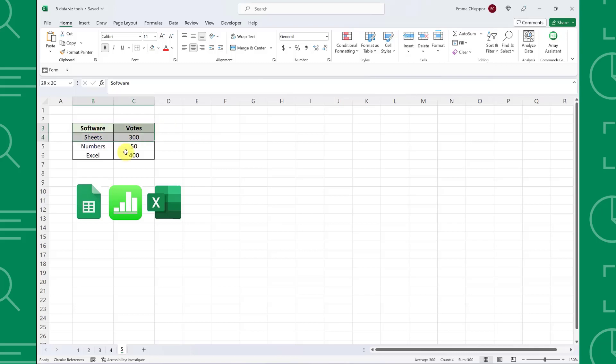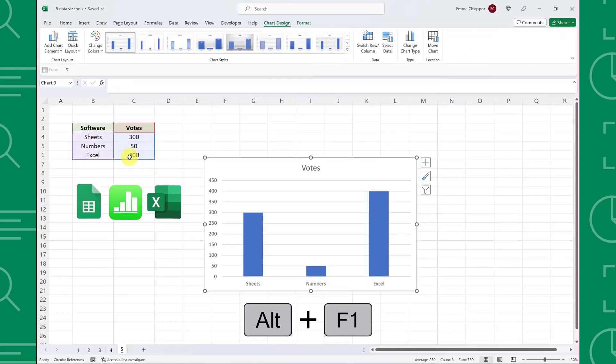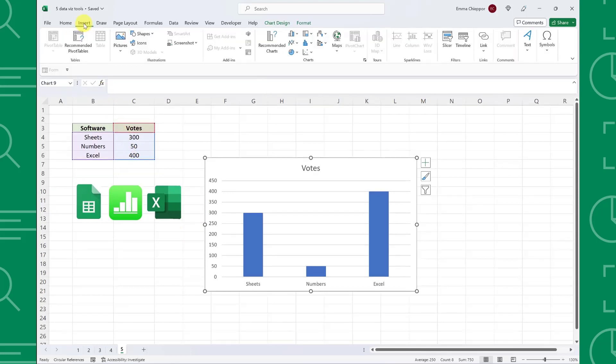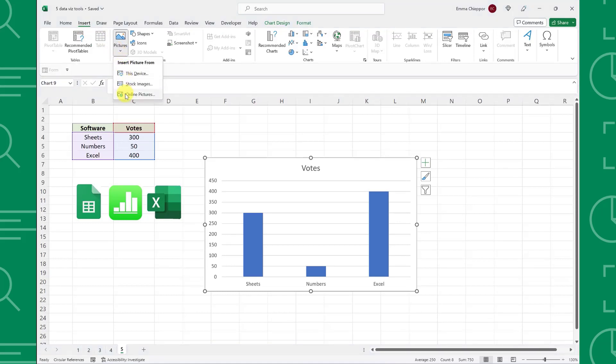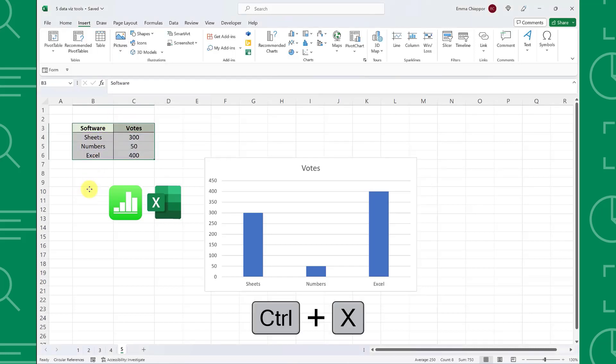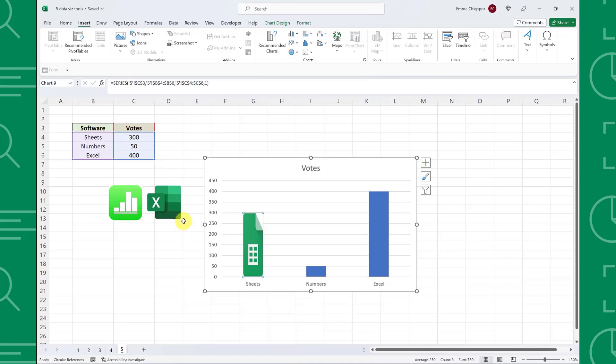First, we need to insert a bar chart by selecting the data table and pressing Alt F1. Next, we are going to replace each bar within the bar chart with each software's logo to enhance the chart. I already inserted each software's logo into the worksheet, but if you need to insert an image, go to the insert tab, open the picture drop down, and you can import images from any of these locations. Once the images are in our worksheet, just select the image, press Ctrl X to cut the image, select the corresponding bar inside the chart, and press Ctrl V to replace the bar with the image.